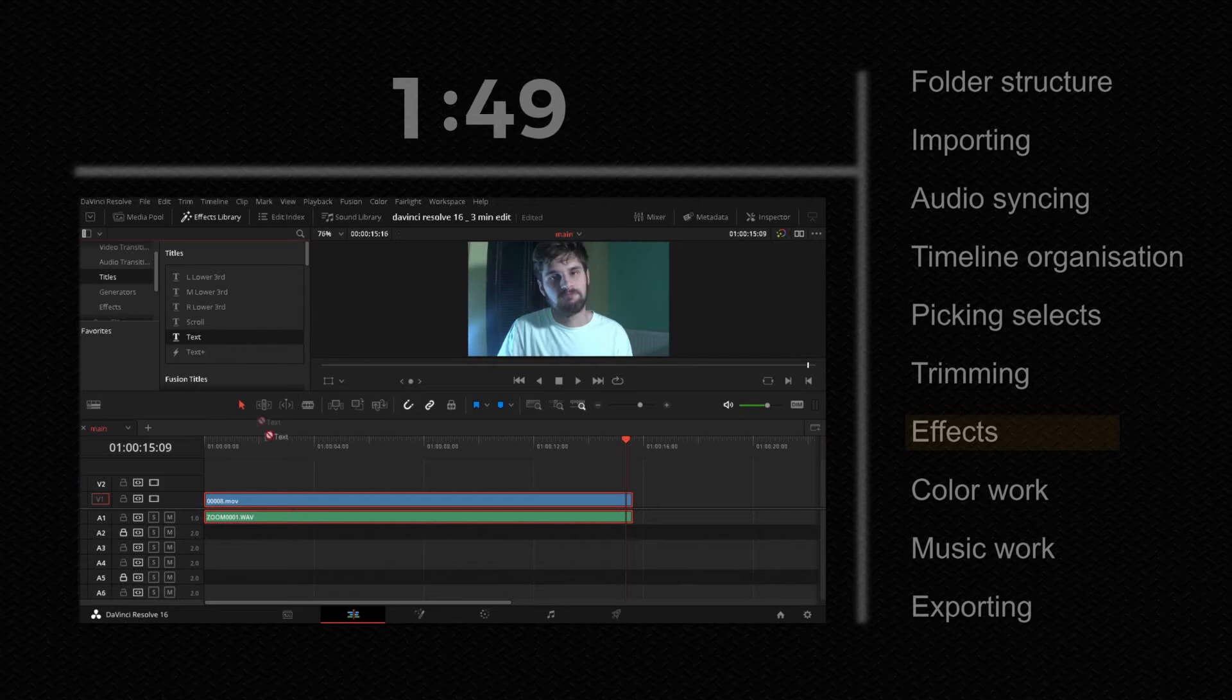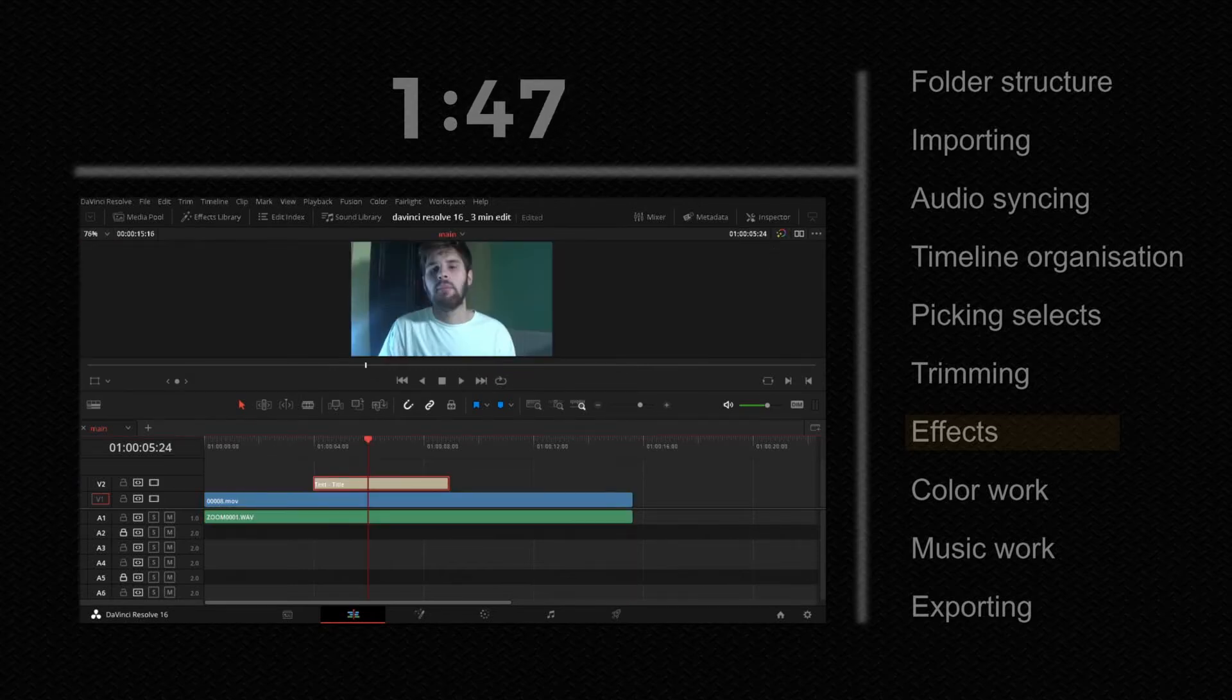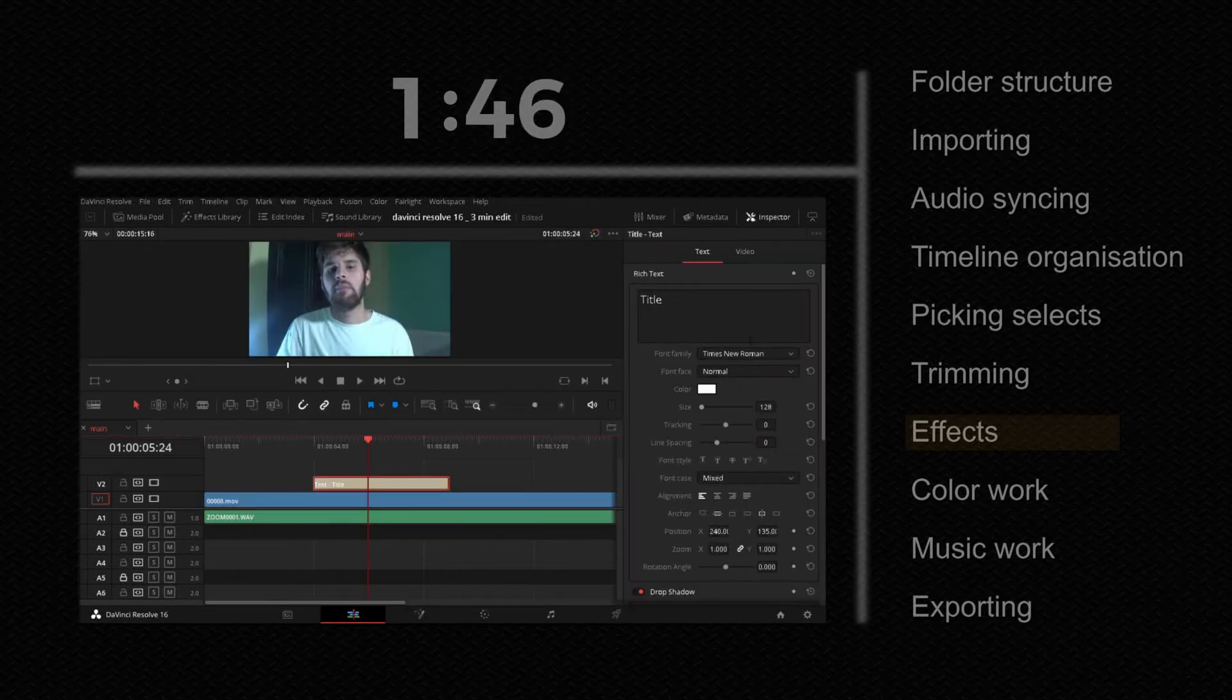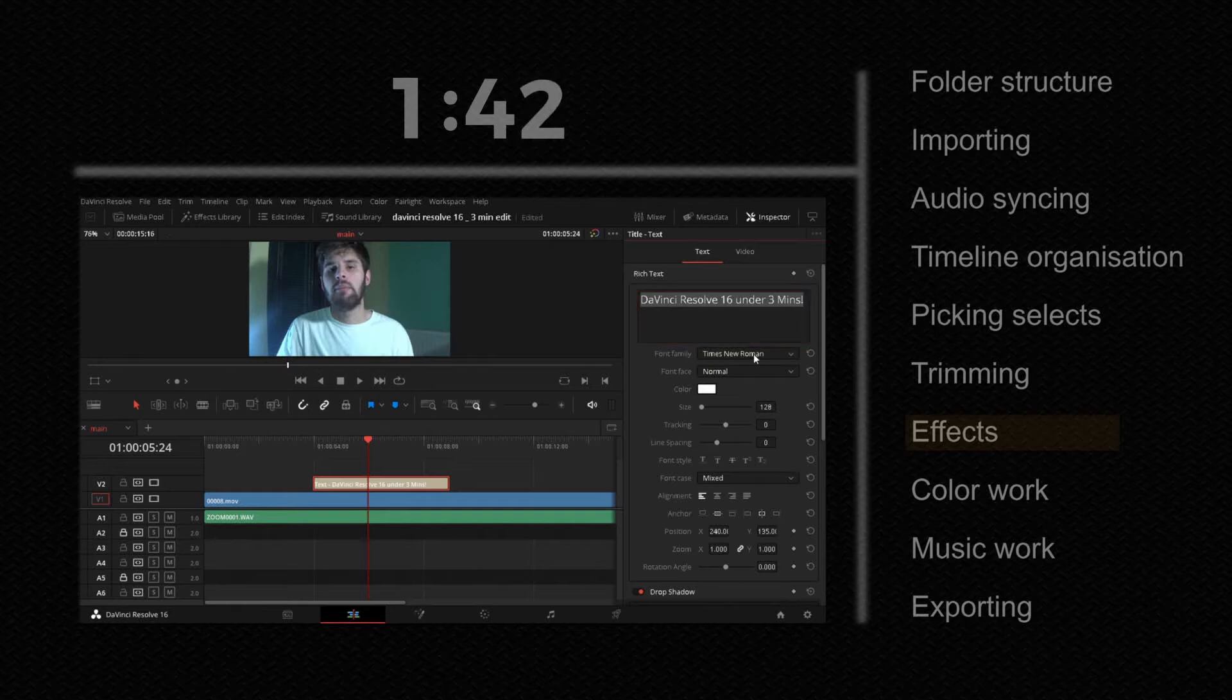Go to effects library, text and put it on the second layer. Give it a name and adjust settings as you wish.